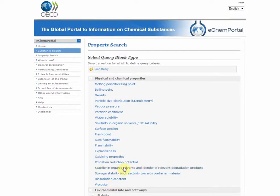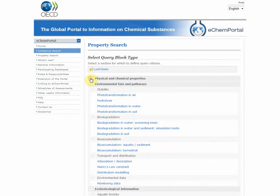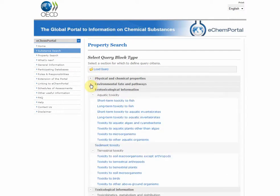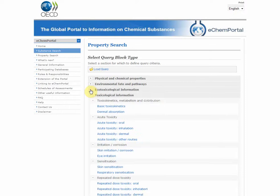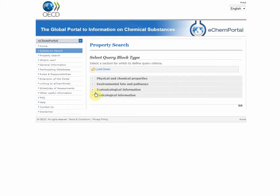You can search physical and chemical properties, environmental fate and pathway properties, ecotoxicological properties, and toxicological properties.